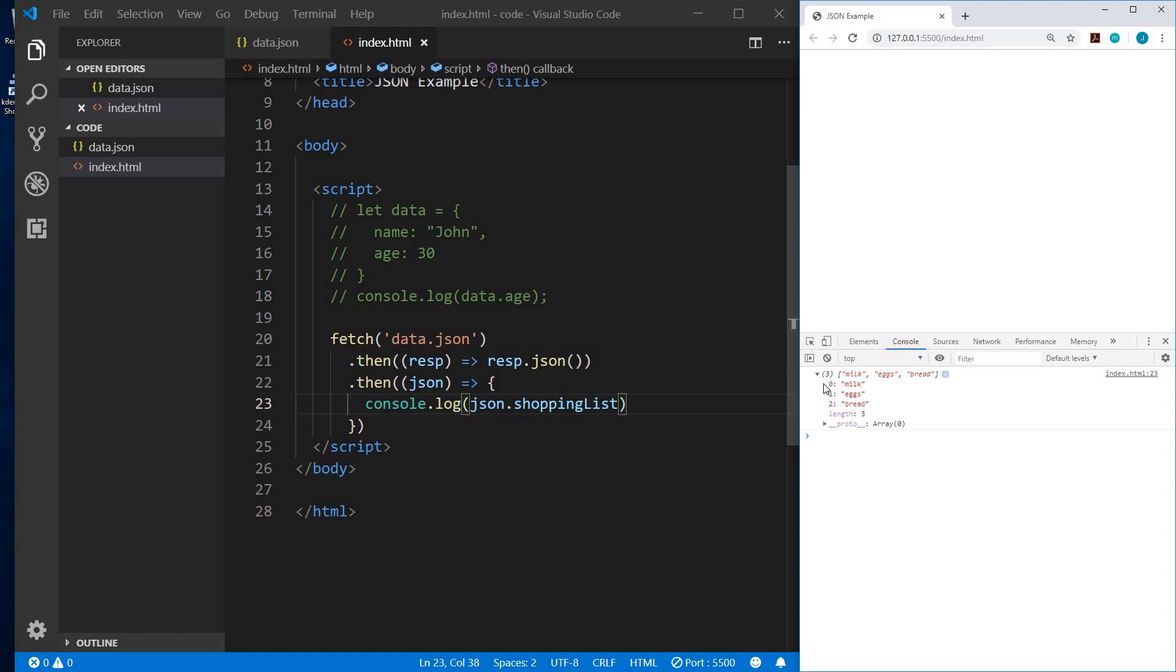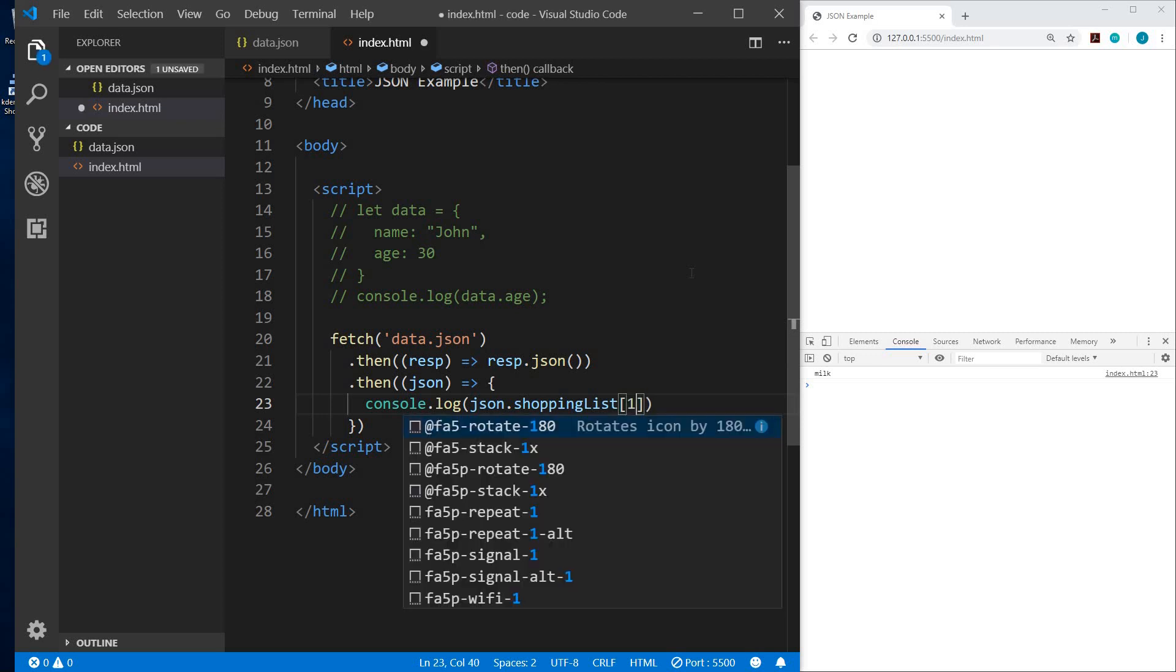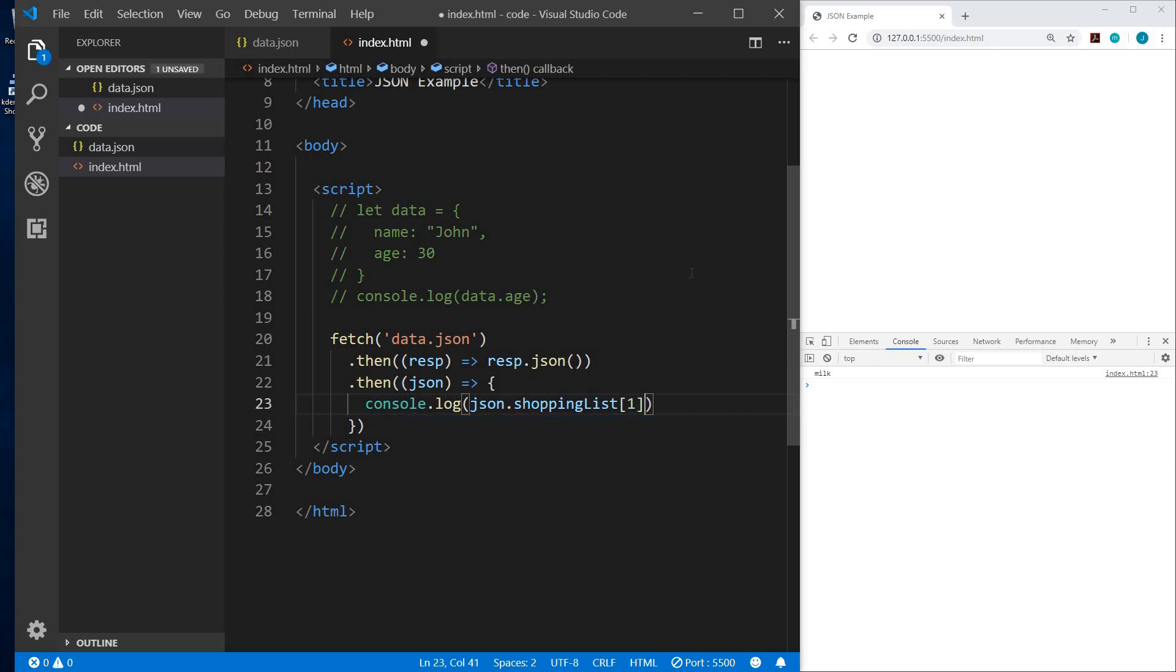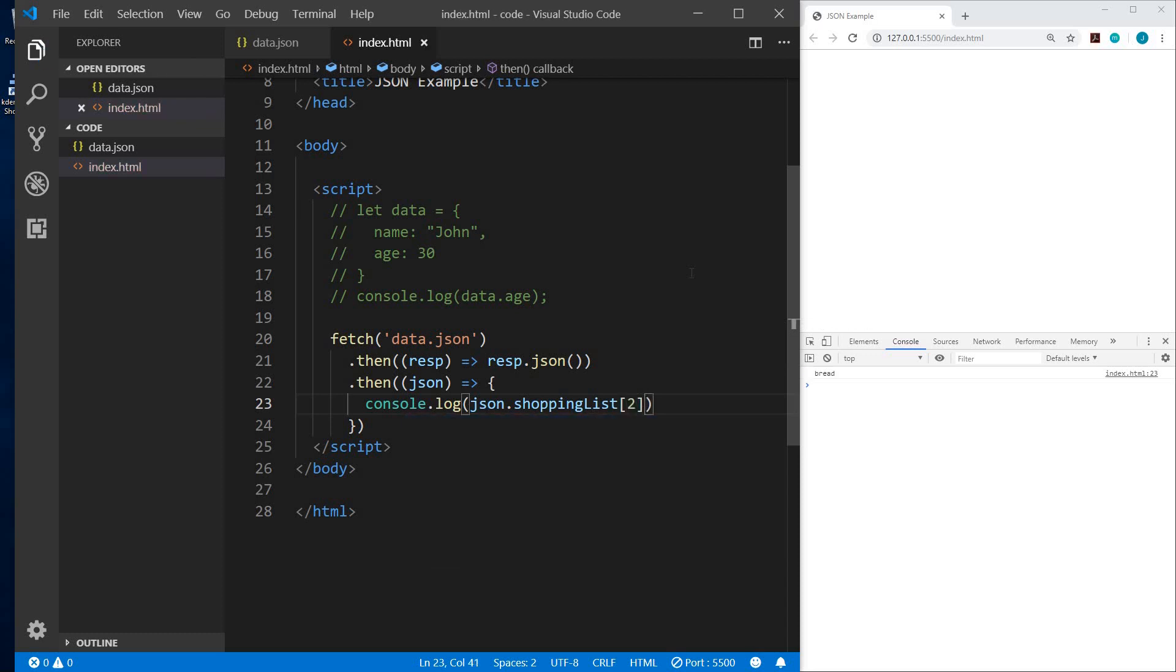So again, arrays are ordered lists. They have indexes. And they are zero-based indexes. The index of the first value is going to be zero. And then one, two, and so on. So now if we wanted to just get the first value within the array, after shopping list, we could do square bracket and then zero. And that targets the value with an index of zero. So I'll save that. And now it shows us the first value, which is milk. And I can change that to one. And now it shows us eggs. And two. And there's bread.